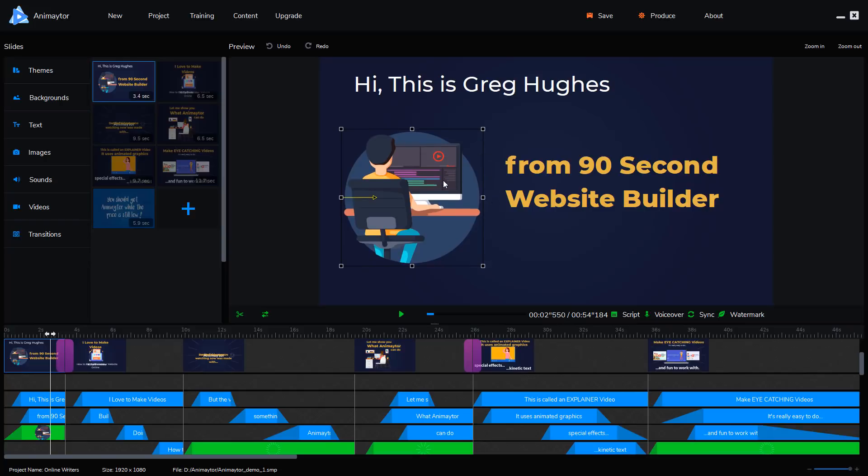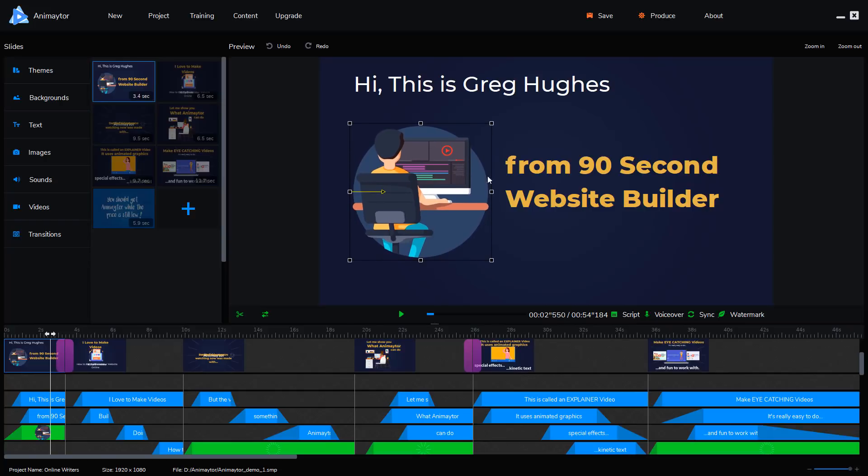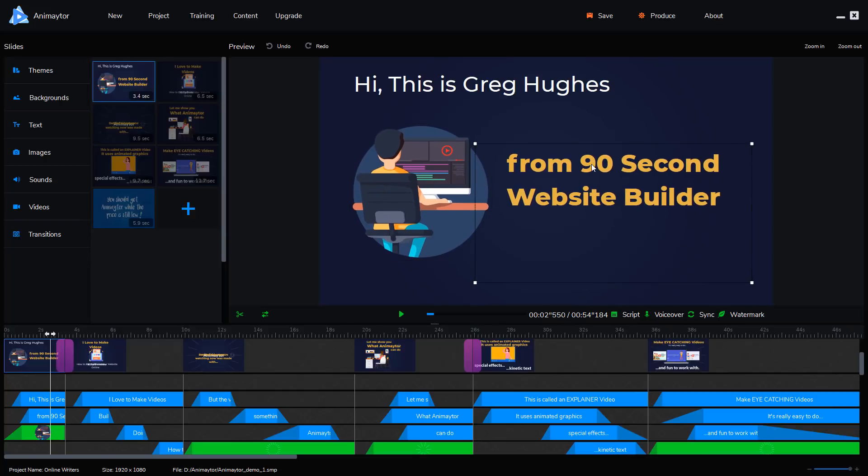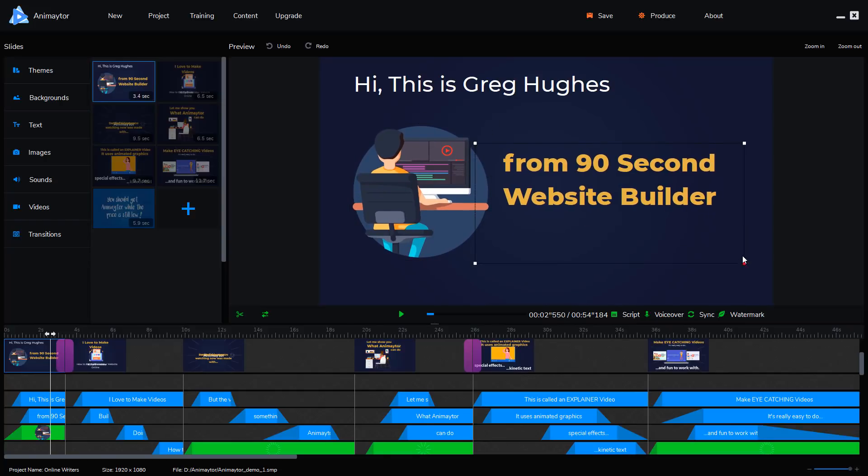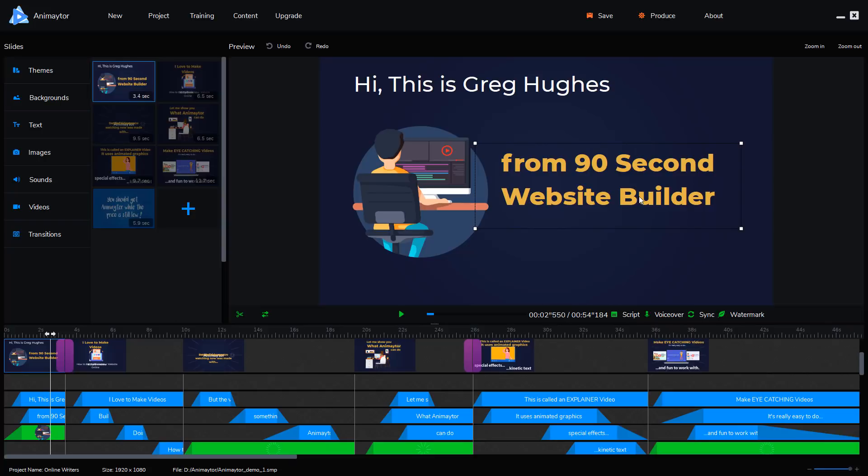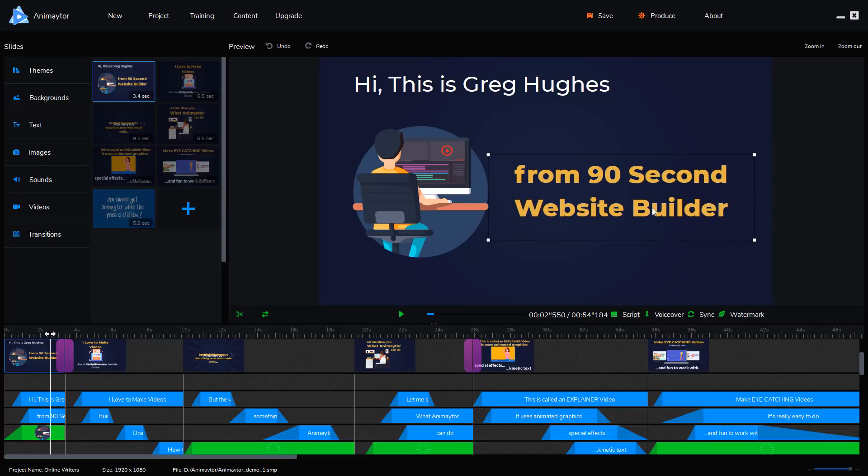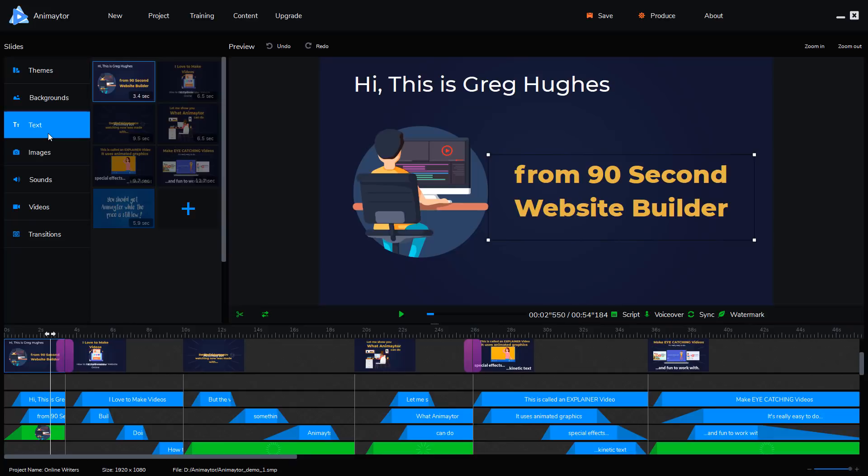I love the fact that you can drag and drop things and put them into places. That's how I like to work. As you know, that's what 90-second website builder is. And this kind of reminds me of that. To place an object is just as easy as you think. Grab the text, grab the image, and put it in.